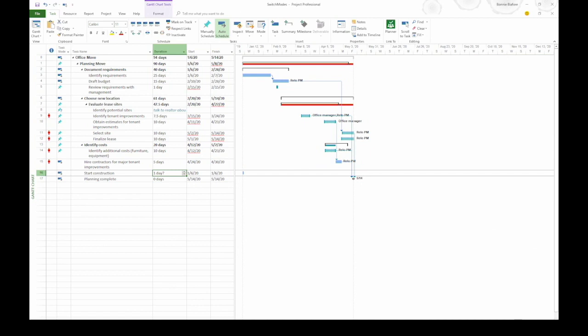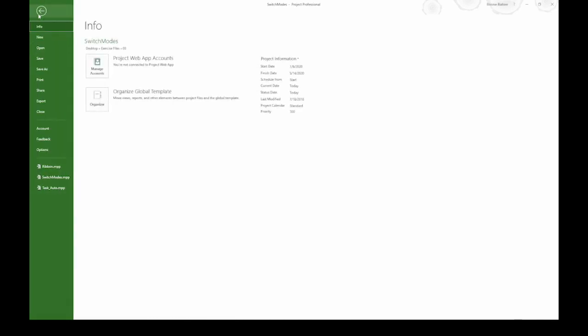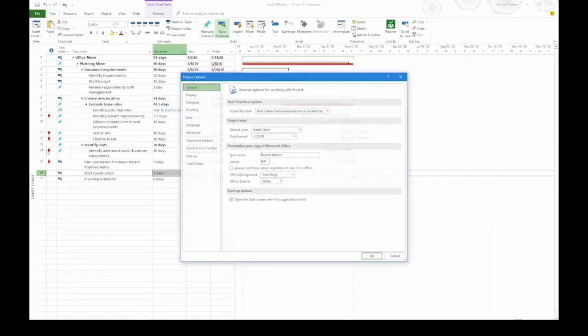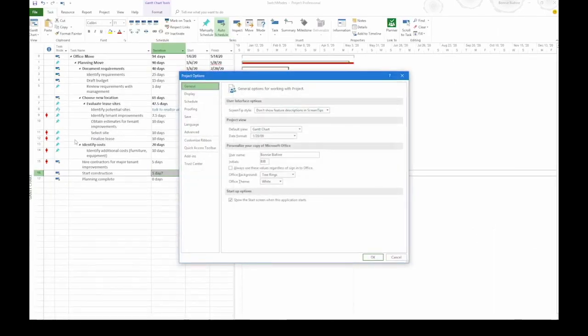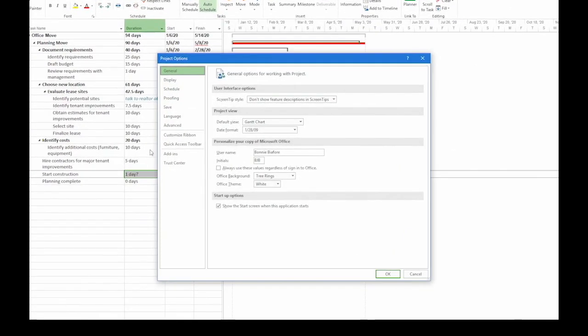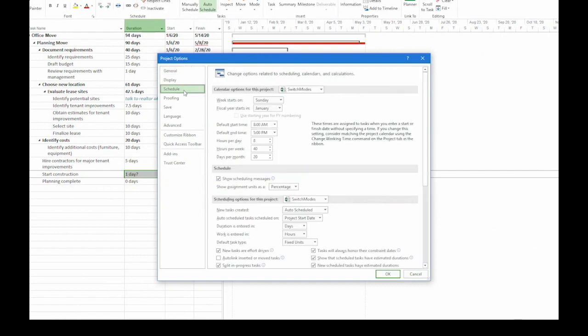Now there's another way to change the task mode that you use. For that we're going to go to the file tab and on the left side click options. In the project options dialog box you want the schedule category. Go to the scheduling options for this project section. The first setting is new tasks created, and it says auto scheduled because that's what we have right now for this project.